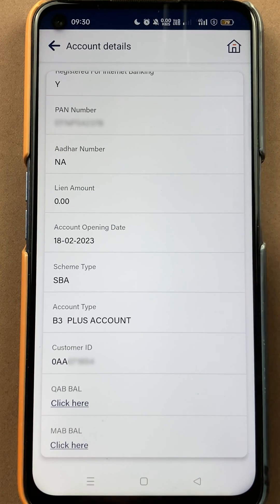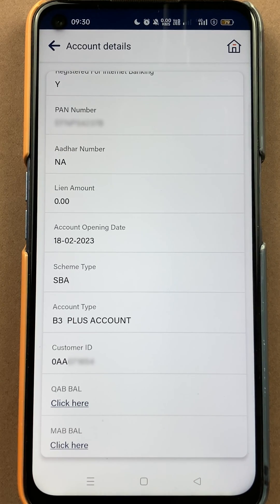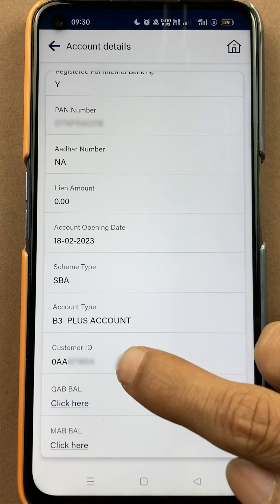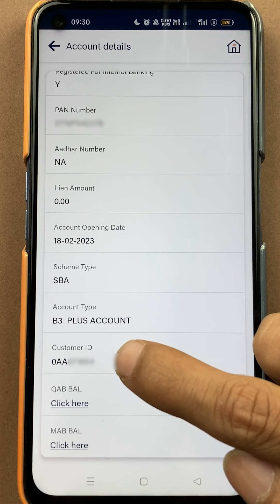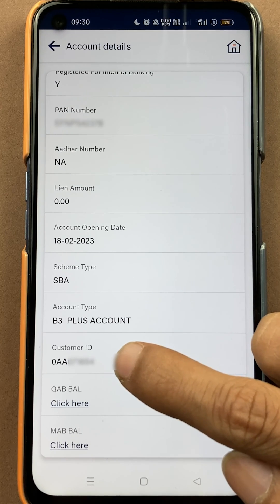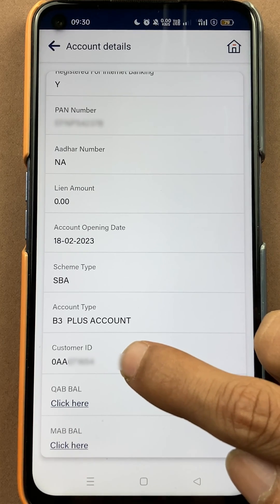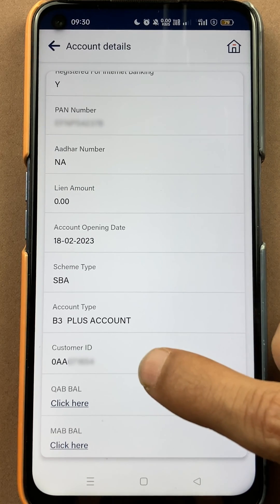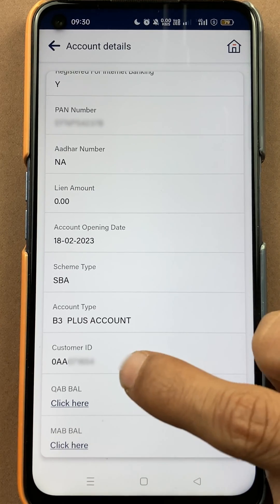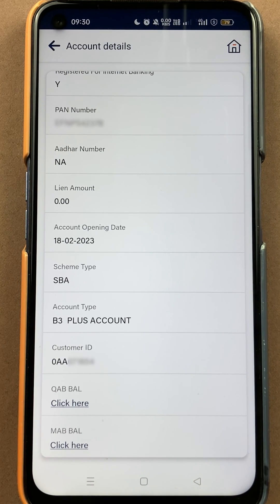You have to scroll down and you can check your PAN details and all other details. At the bottom there is an option called 'Customer ID', and this is your particular customer ID. You can check your customer ID here and use it wherever necessary.